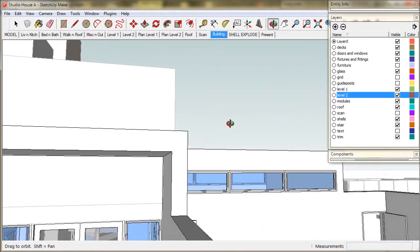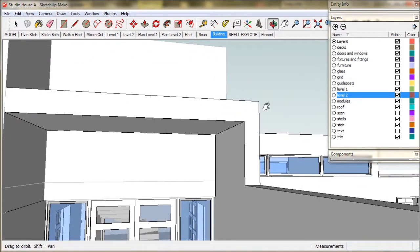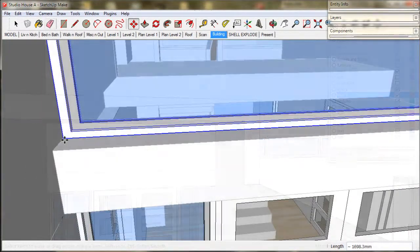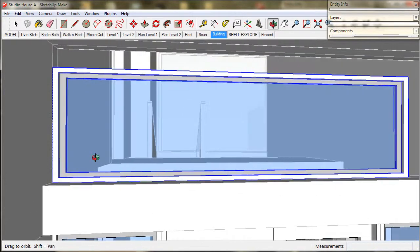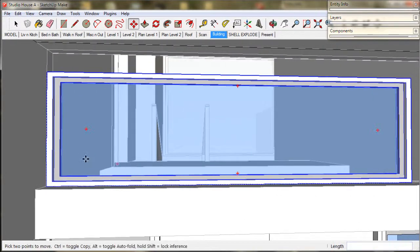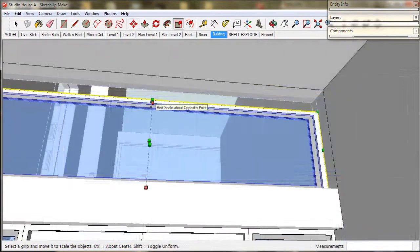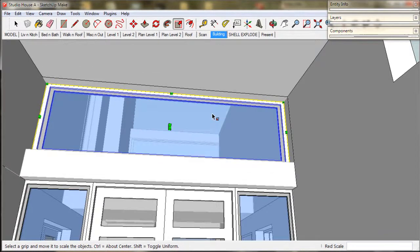I'm going to cut a hole in the wall over the entry doors to put in another highlight window. And scale it up to suit the opening.